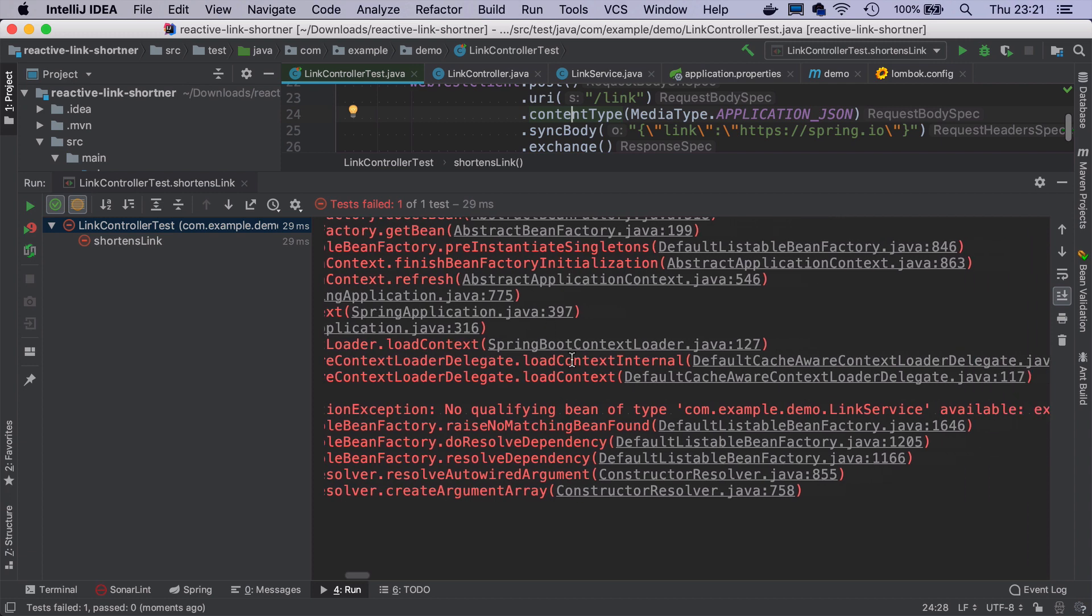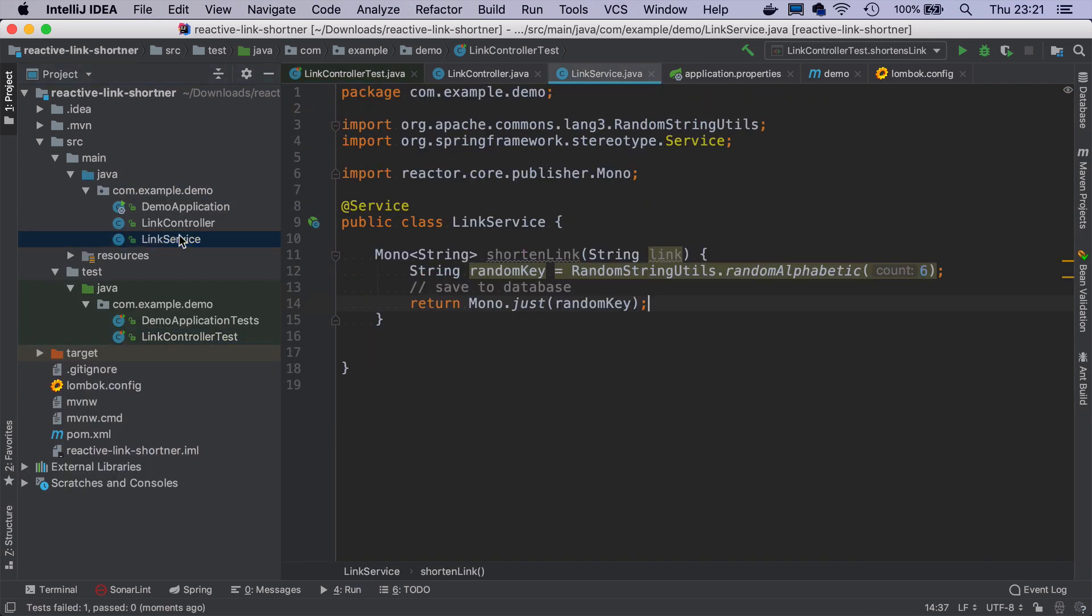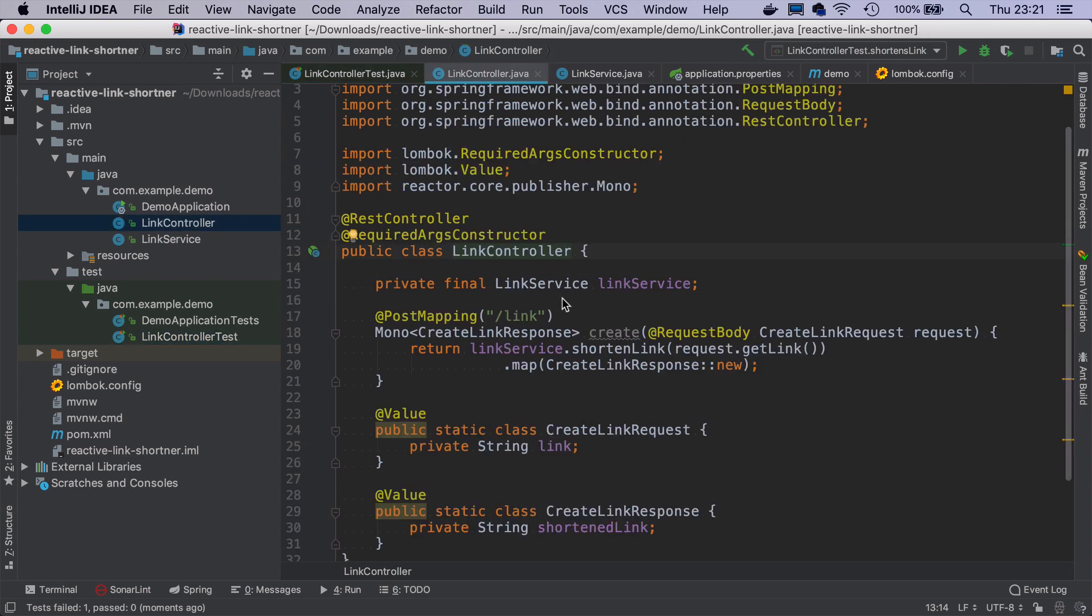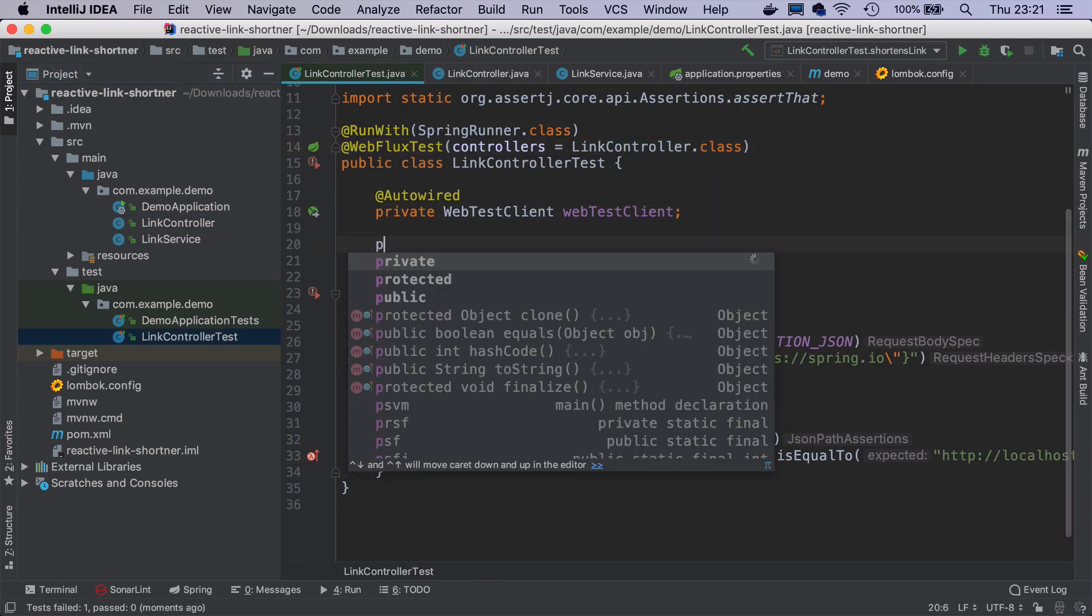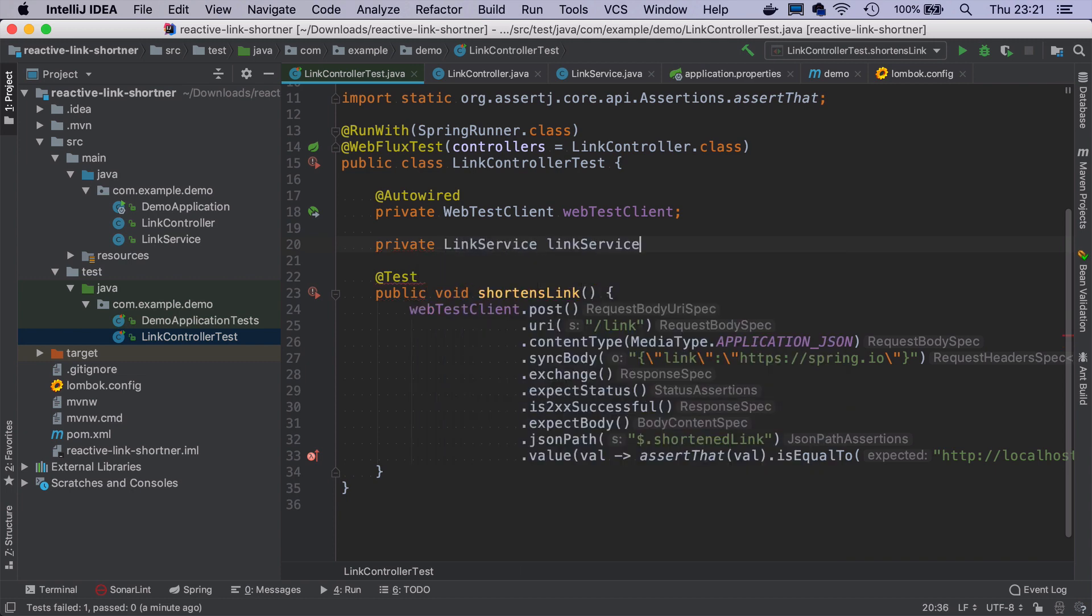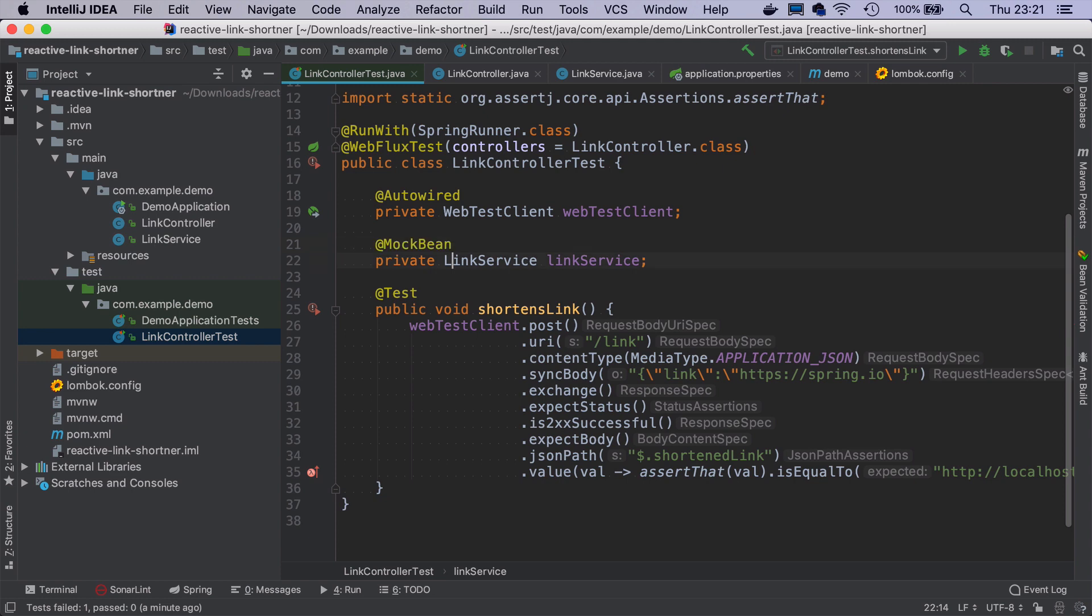And it failed because it says there's no qualifying bean of type LinkService, even though we annotated link service with @Service annotation. And that's because WebFluxTest creates application context with a subset of our application. And it actually creates only stuff needed for WebFlux plus our link controller. So all the dependencies that link controller has have to be either created as well or have to be mocked.